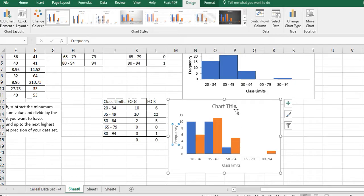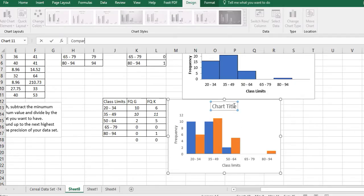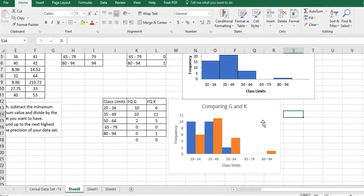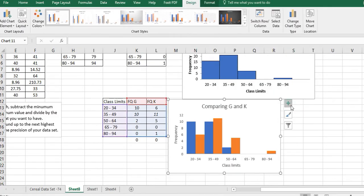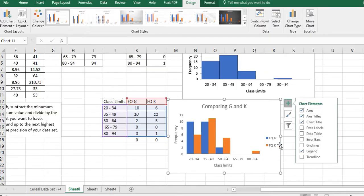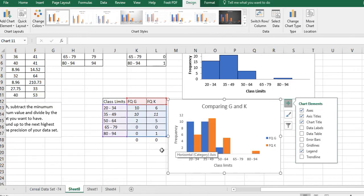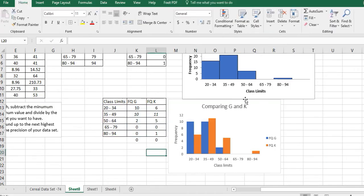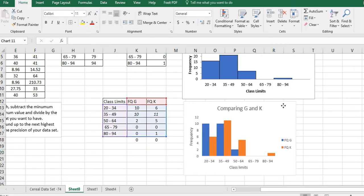And I also want to call this comparing G and K as my title. And then maybe if I click on this, I decide I want to also get that legend back in there. So I have a legend in there. And I could add other things too. I think this is enough for me. So there's my chart.